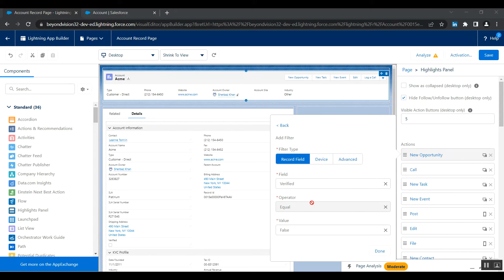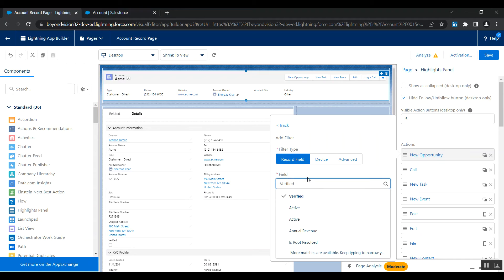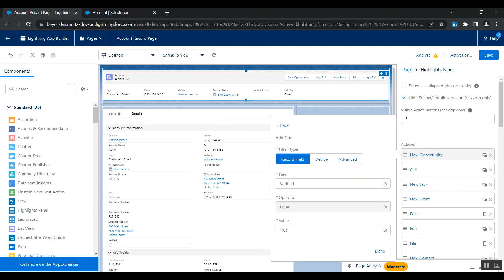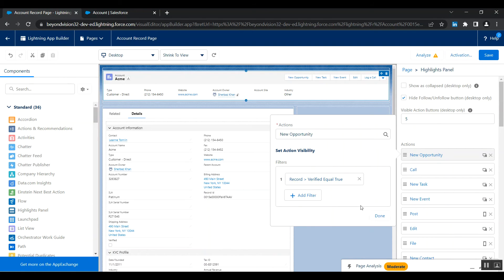And then I can set conditions on verified equals to true. So whenever the checkbox is checked, only then show this. And we have to click on done.